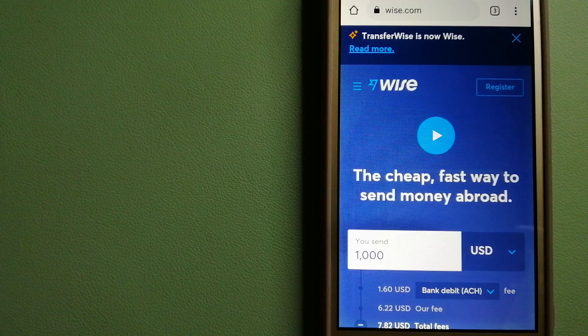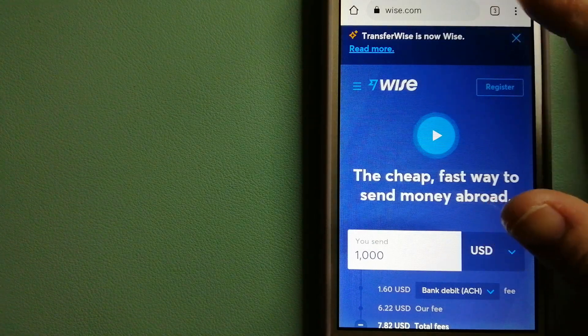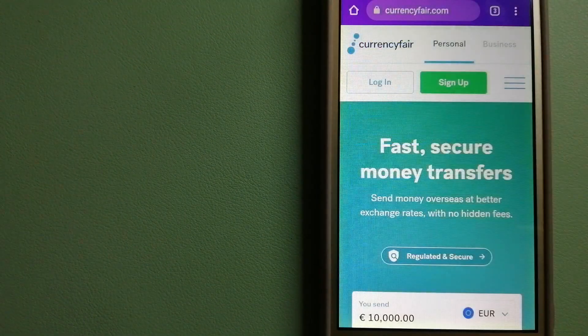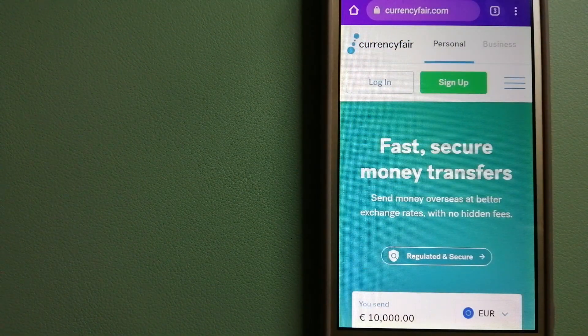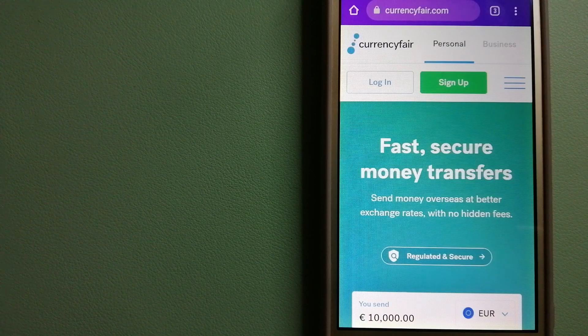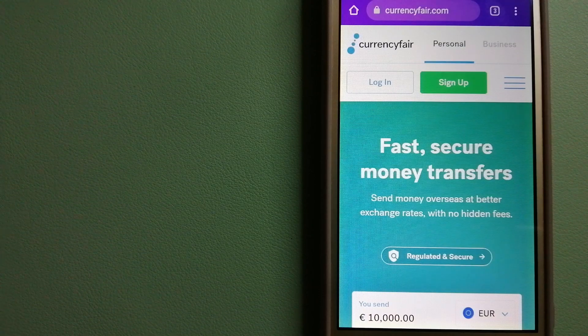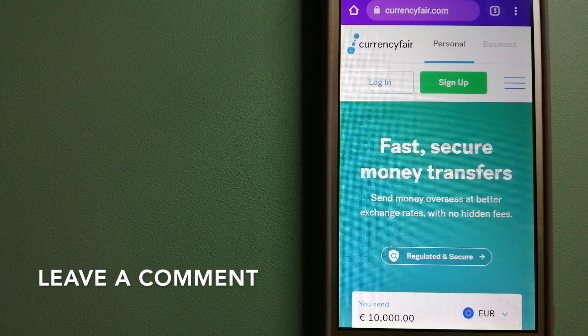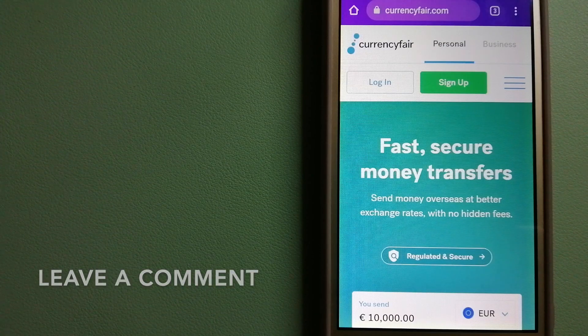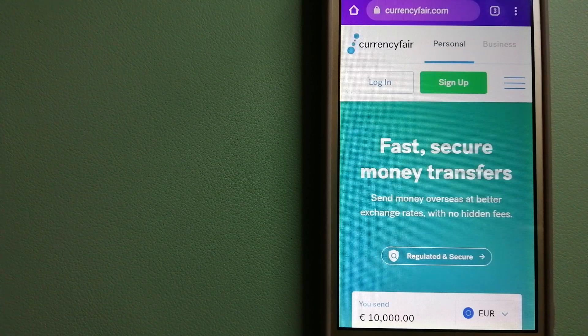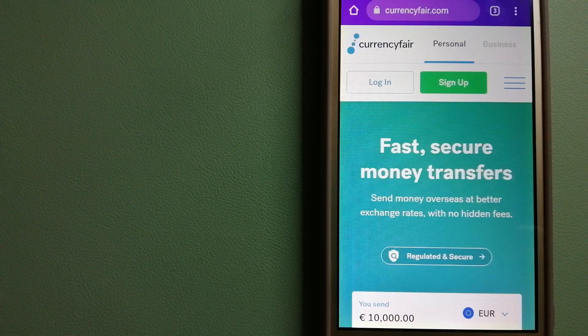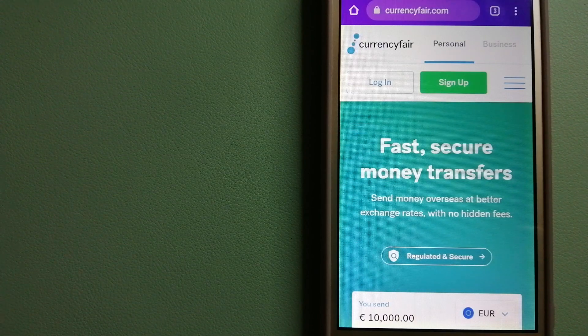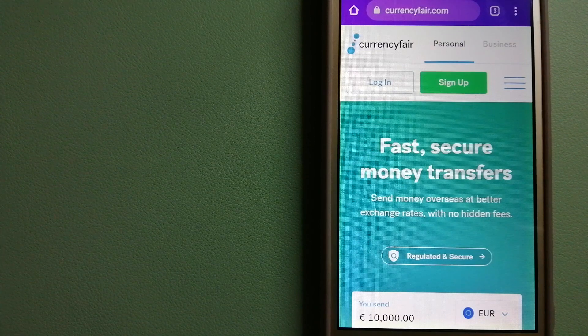The second option is CurrencyFair. This is a P2P online marketplace that allows individuals and businesses to exchange currencies and send funds to bank accounts worldwide. It uses a unique person-to-person online marketplace to facilitate currency exchange between users in a simple and anonymous fashion. And to know more about CurrencyFair, just check the video description.